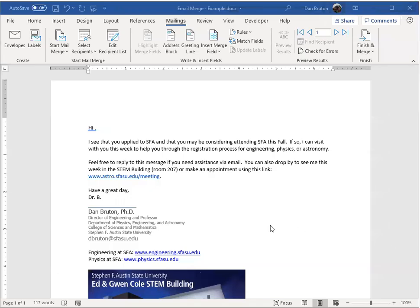Okay, I have an email message I want to send out to several people and I want to customize or personalize the greeting.